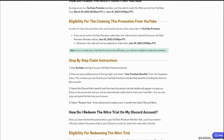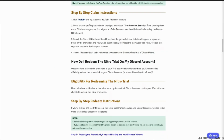This is where you can find all of your YouTube Premium membership benefits, including the Discord Nitro benefit. Select the Discord Nitro benefit and the promo link and details will appear in a pop-up. Press on the promo link and you will be automatically redirected to claim your free Nitro. You can also copy and paste the link into your browser and select Redeem Now to be redirected to redeem your three month free trial of Discord Nitro.